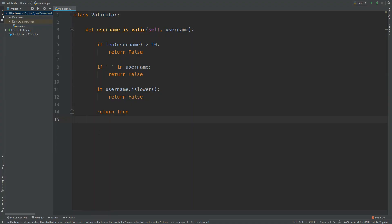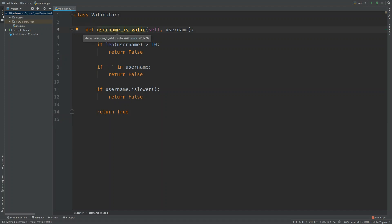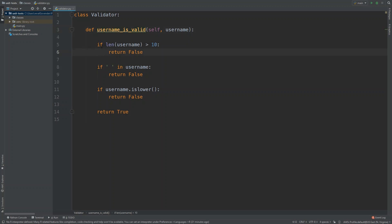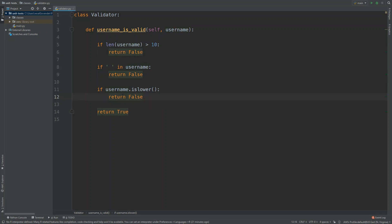Let's take a look at unit testing in Python with this very simple class. It has one function that validates a username. There are a couple of conditions: if the username is greater than 10 characters in length it's invalid, if there's a space in the string it's invalid, and if it's all lowercase characters it will also return false.